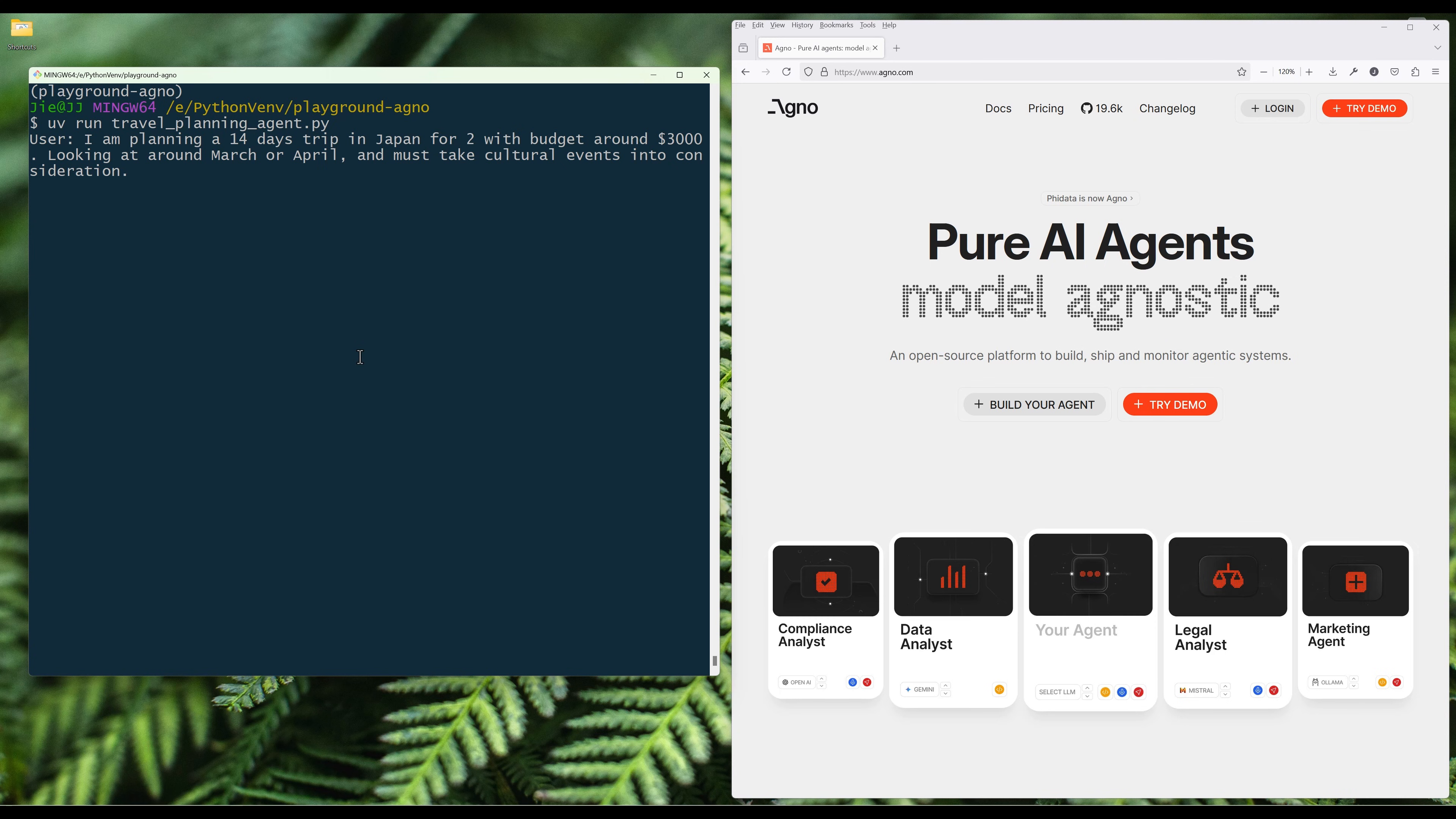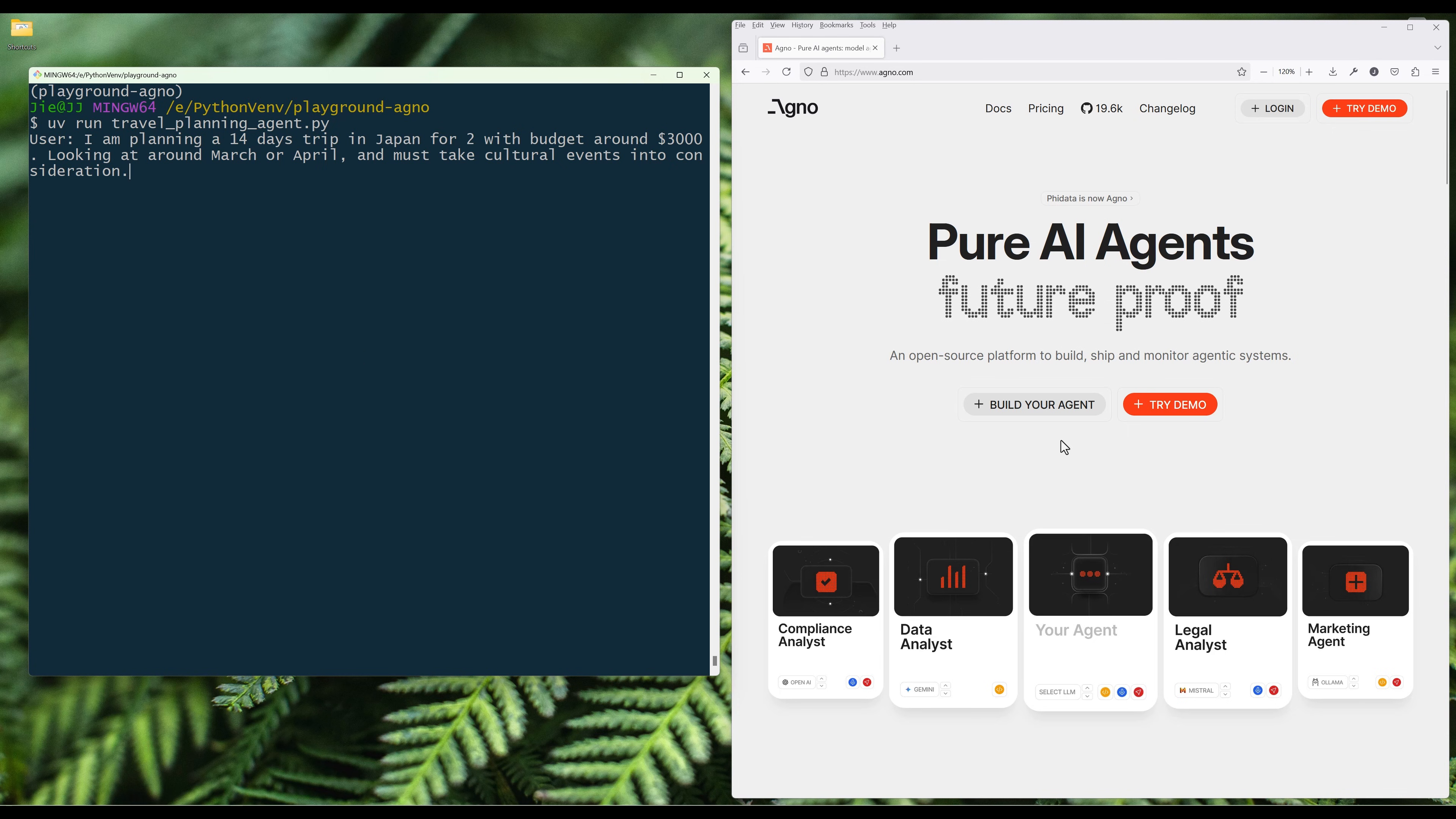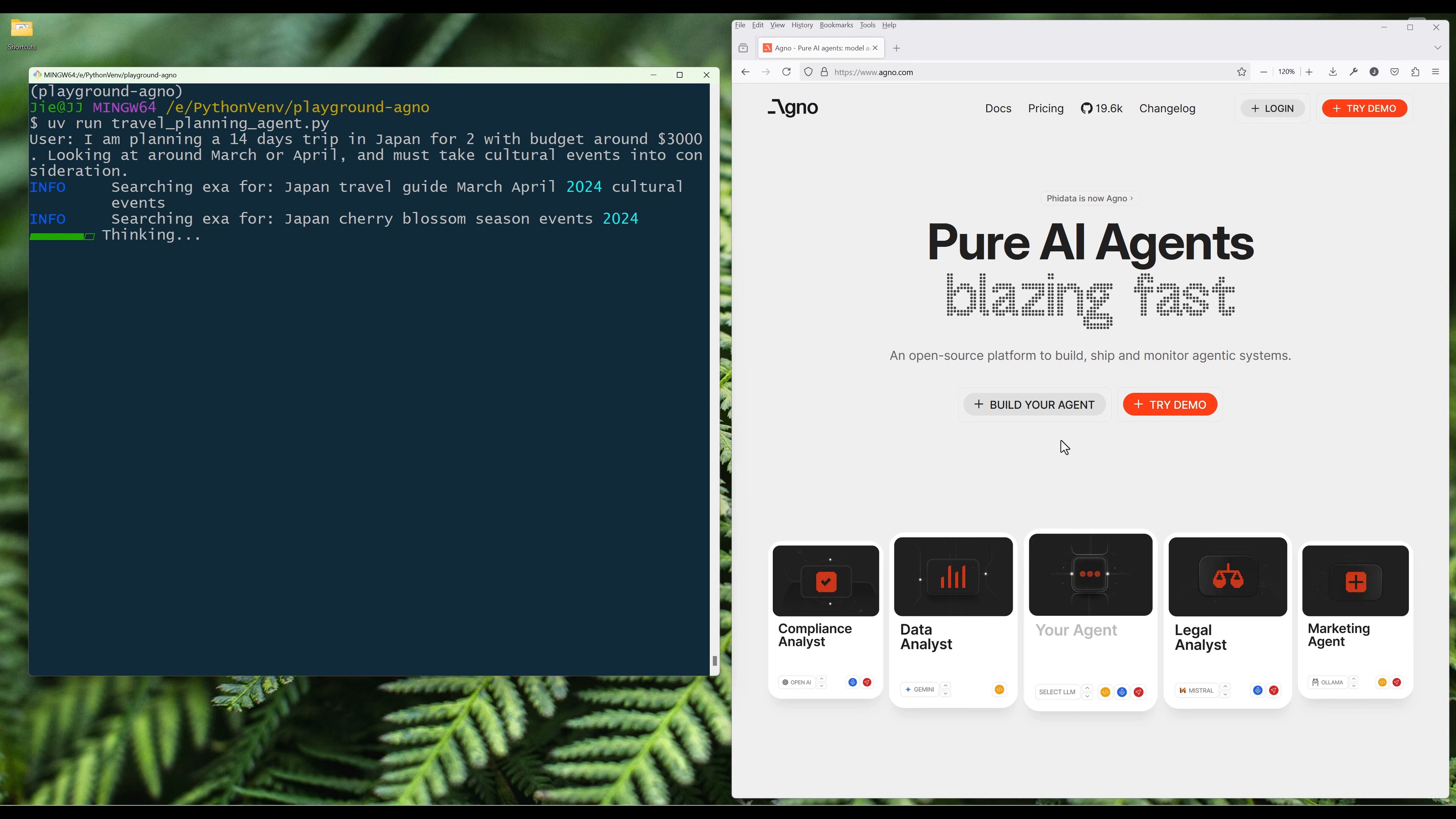Here in the input, I will say, I'm planning a 14 days trip in Japan for two, with budget around $3000. Looking at around March or April, it must take cultural events into consideration. Based on my input, the agent will first use the exit tool to research any events in Japan in March and April.